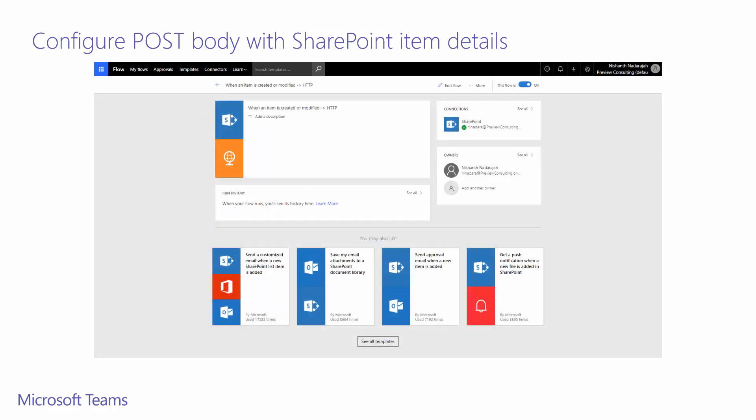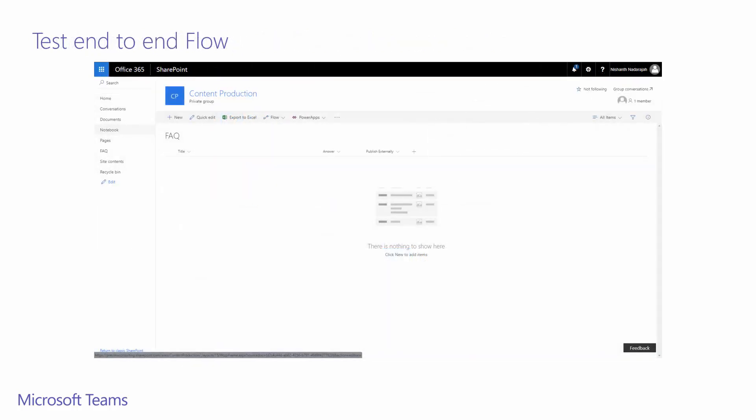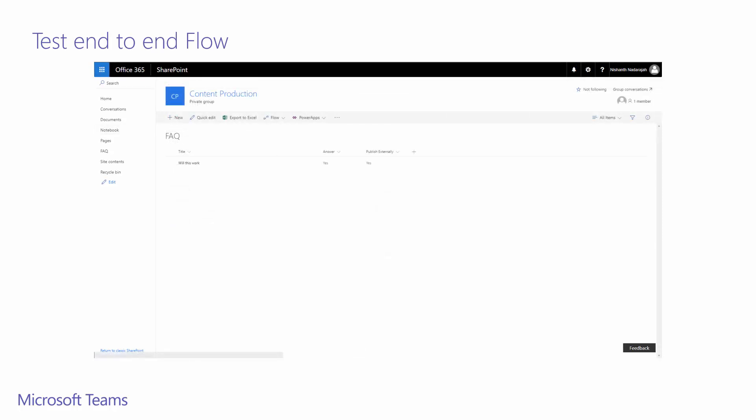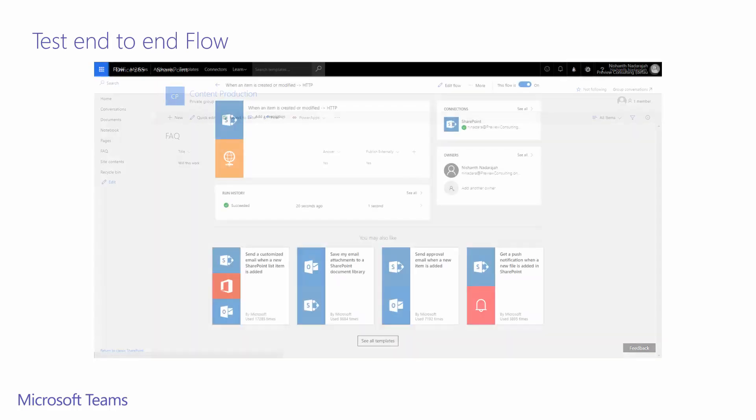We have come here to the flow summary. You can see it has an empty run history. Now let's test our flow end to end. We want to add a new item to our FAQ SharePoint list. We'll fill in these values with just some sample data and click save. The item has now been added to my SharePoint list as you can see displayed on the screen.